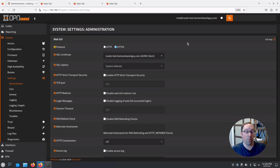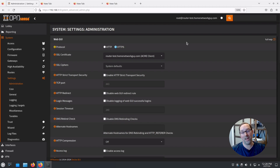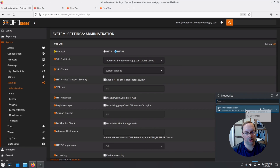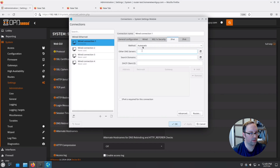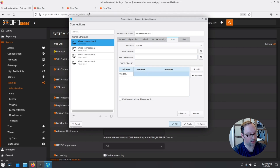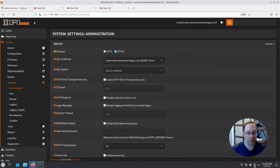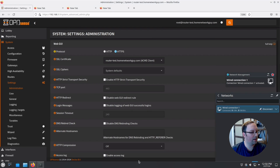That's all we need for the OPNsense configuration. Now we're moving to the switch. We need to create the VLAN on the switch so we can actually be on the management network and test the OPNsense web interface. I factory reset my TP-Link switch to show this from scratch. You'll need to be on the same network as the switch, so configure your network interface manually to 192.168.0.10 with a subnet mask of 255.255.255.0 — that's the same as /24.